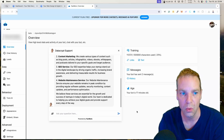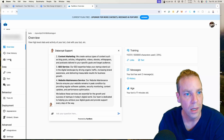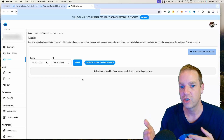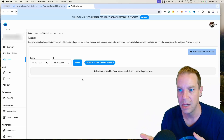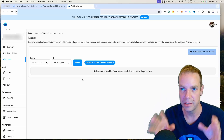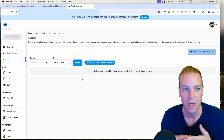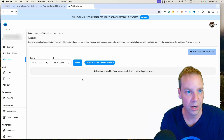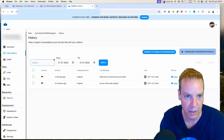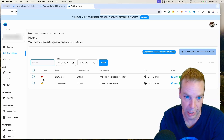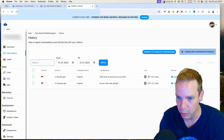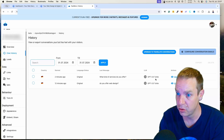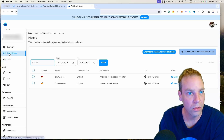Under 'Leads' you can see that when the chatbot asks potential customers for their name and email address, all those leads get displayed here. You can see exactly who used the chatbot, when it was used, and you also have the email address and the full chatbot conversation history. You can also see the country and which engine was used — in this case GPT-3.5 Turbo.